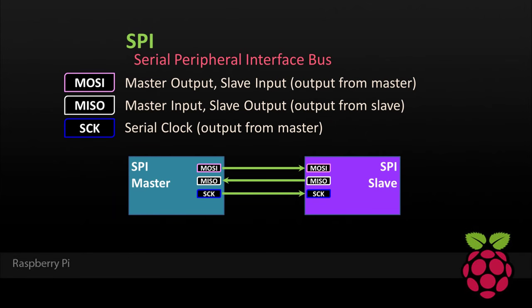SPI stands for Serial Peripheral Interface. It's often pronounced spy. It's a very common protocol for transferring data between devices. It requires three wires.